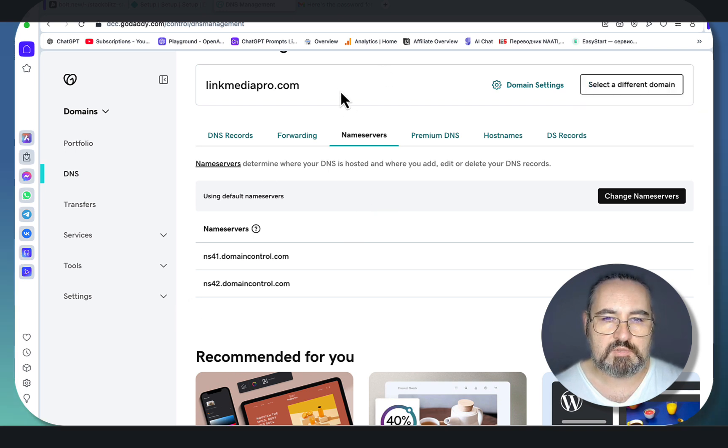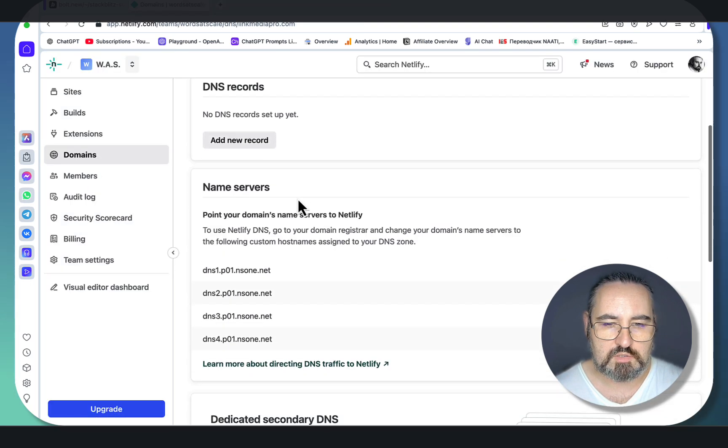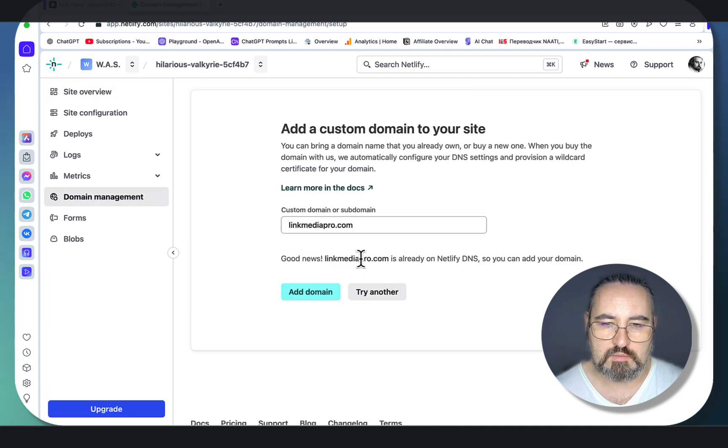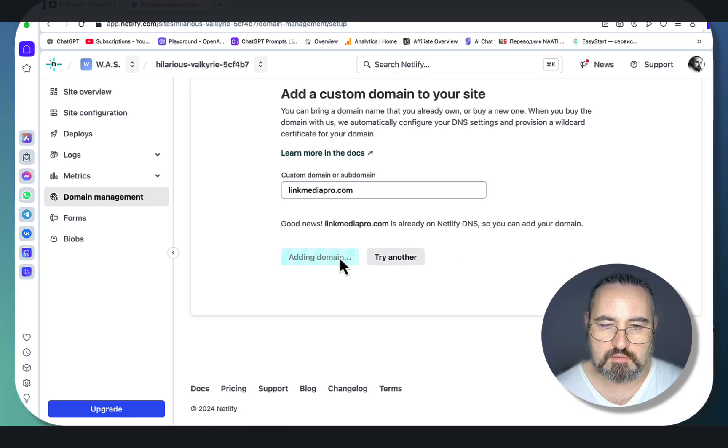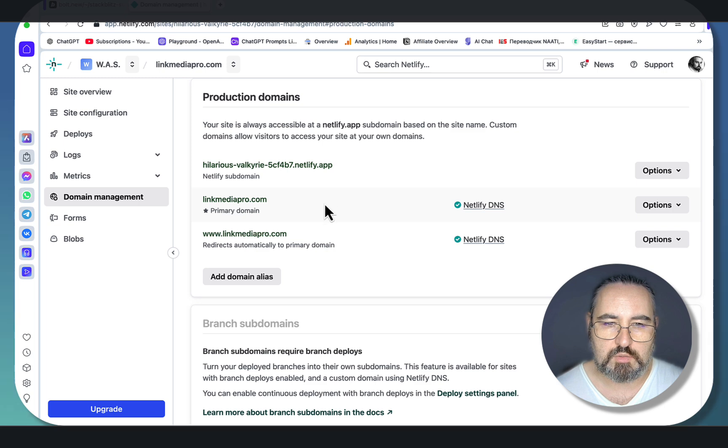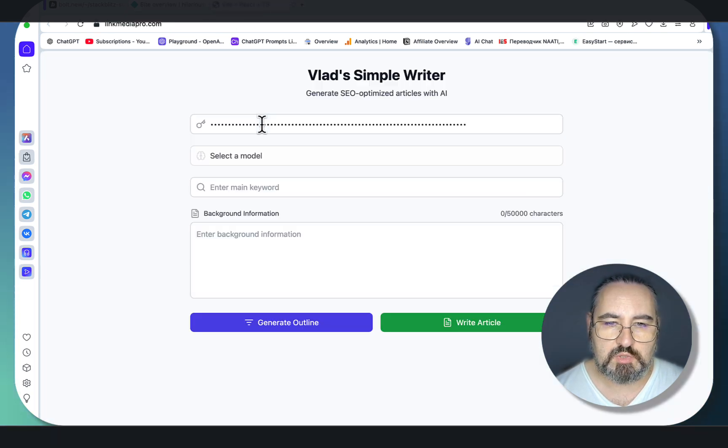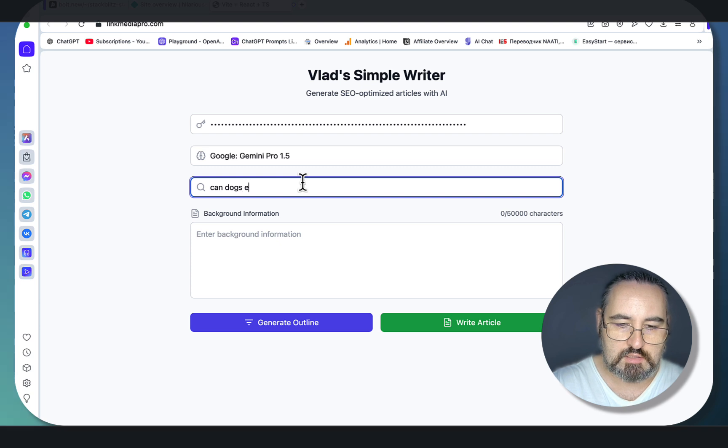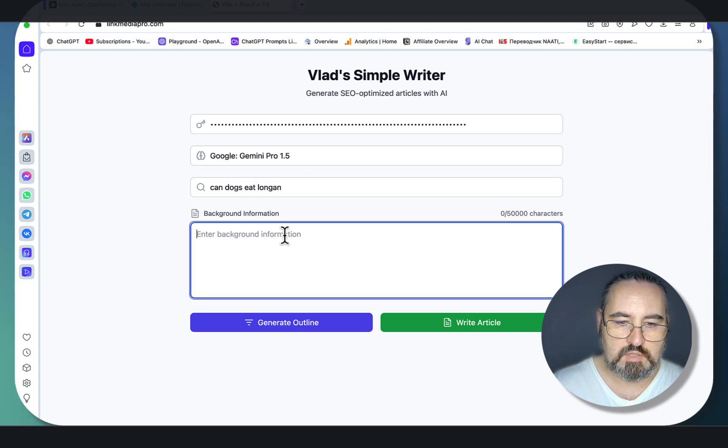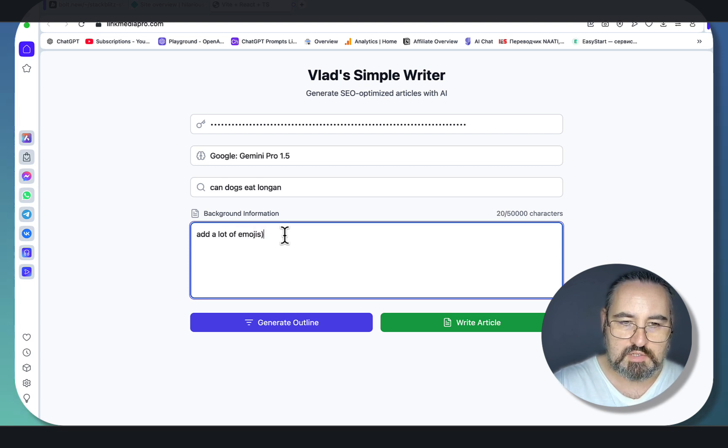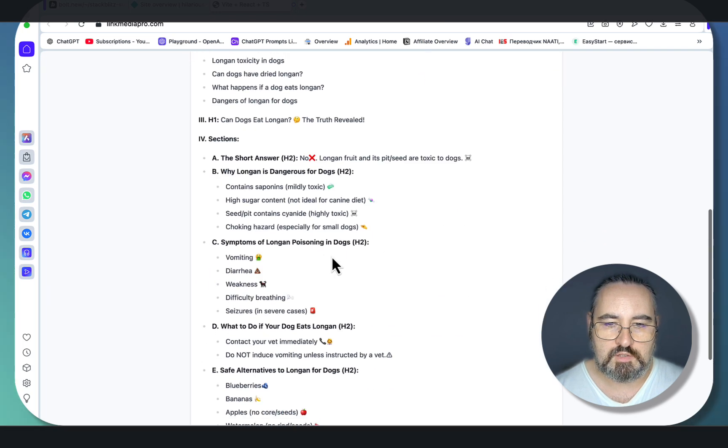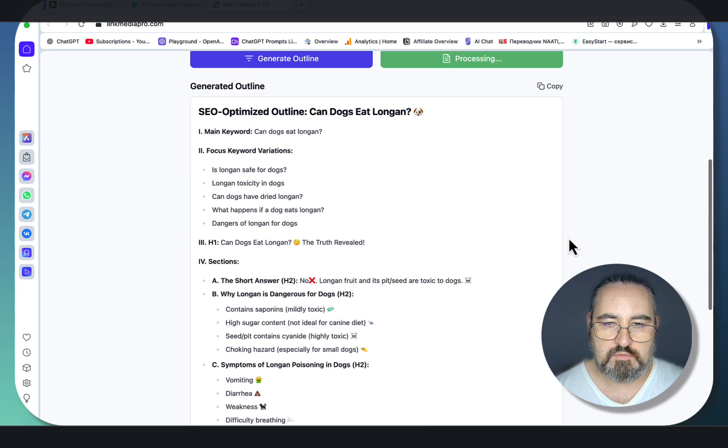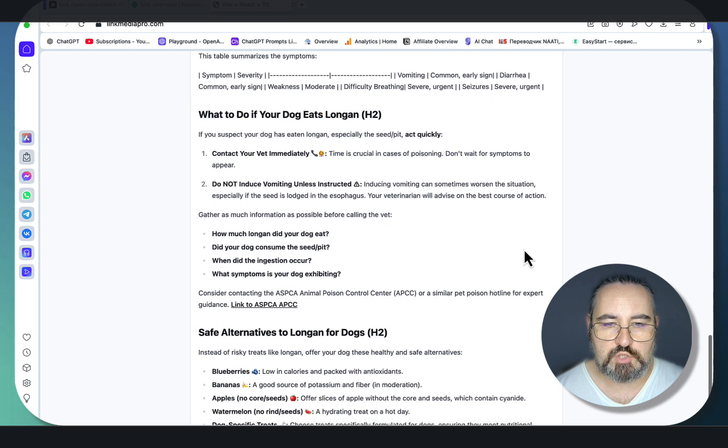Let's click done, and now all you have to do is go to sites, select our website, set up custom domain, then your domain here, verify. Good news: linkmedia.pro is already on Netlify DNS. Add domain. You just need to wait till this turns green. Everything seems to be okay. Now if we click on this link here, our tool should be visible. Let's test it out one last time. Select model: Google Gemini Pro 1.5. Our keyword is dogs eat longan. No background information—maybe just add a lot of emojis. This looks like custom instructions. Generate outline. As you can see, the outline generator has complied with the background information. Now for the final touch, this is our last article—again, lots of emojis.